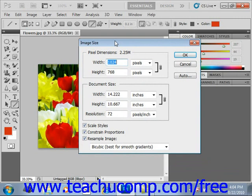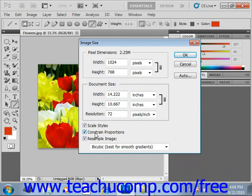You want to make sure that you check the Constrain Proportions checkbox, located right here. That will automatically change the height or width of your image as you change the other one, while keeping your image in proportion. Scale Styles, located just above that, allows you to scale any effects applied proportionally when you resize the image — otherwise, you might end up with a warped image.